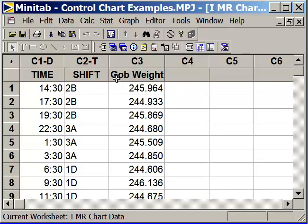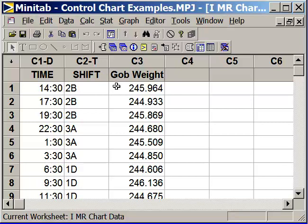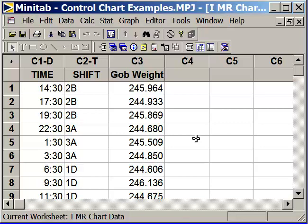In this case, we're tracking the gob weight. Now, a gob is the hunk of glass that's molten before it gets thrown into a mold to turn it into a container or a piece of tableware. That's what they call it, a gob. This is the weight of the gob of glass before it is molded, and we're tracking this over time. This is a continuous variable of weight that's being measured on a scale.